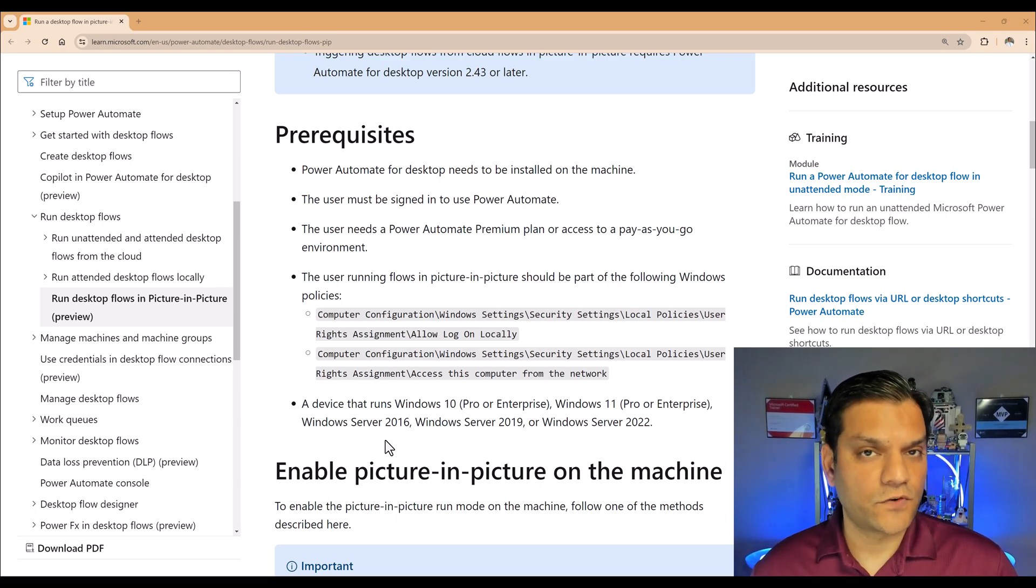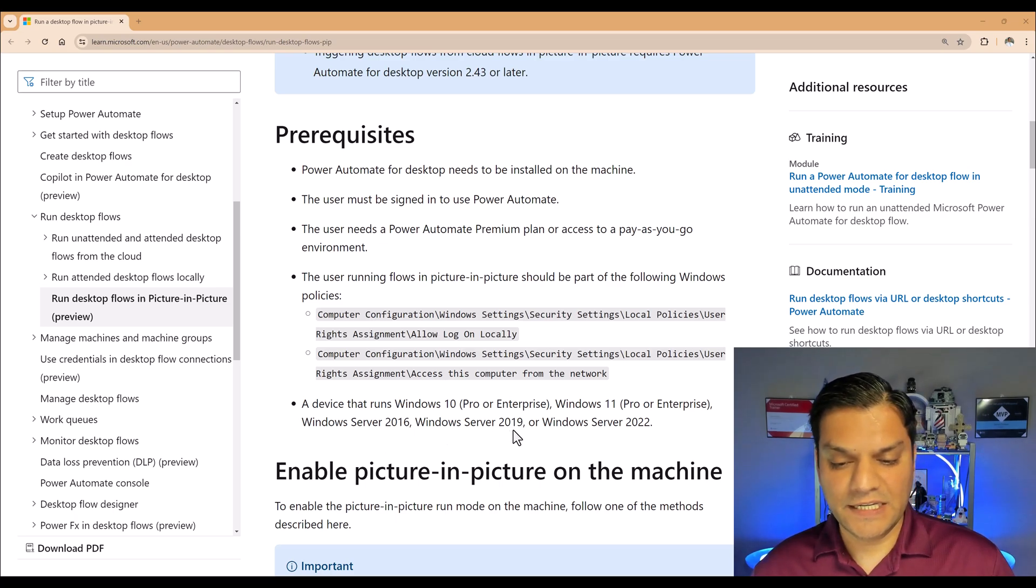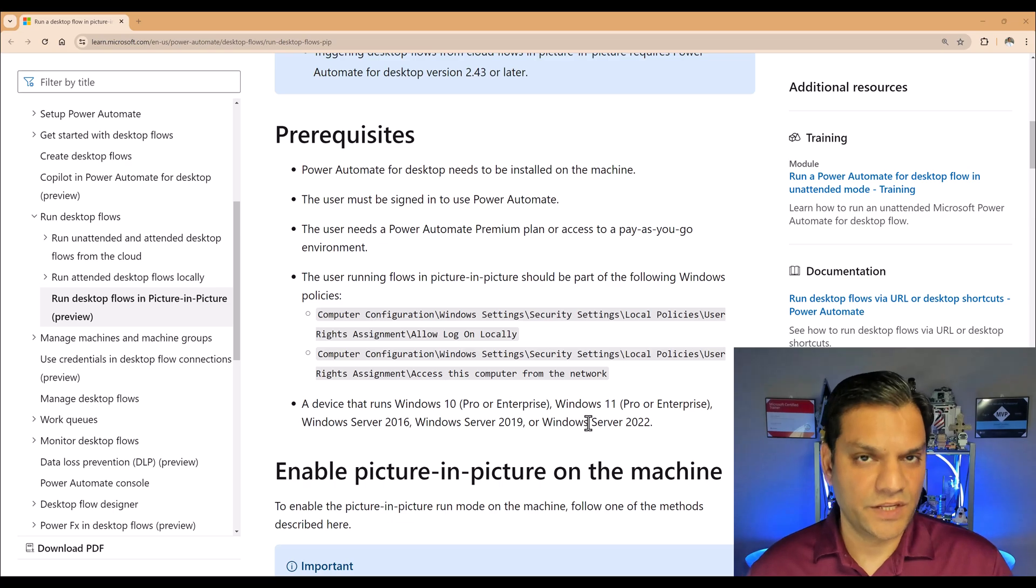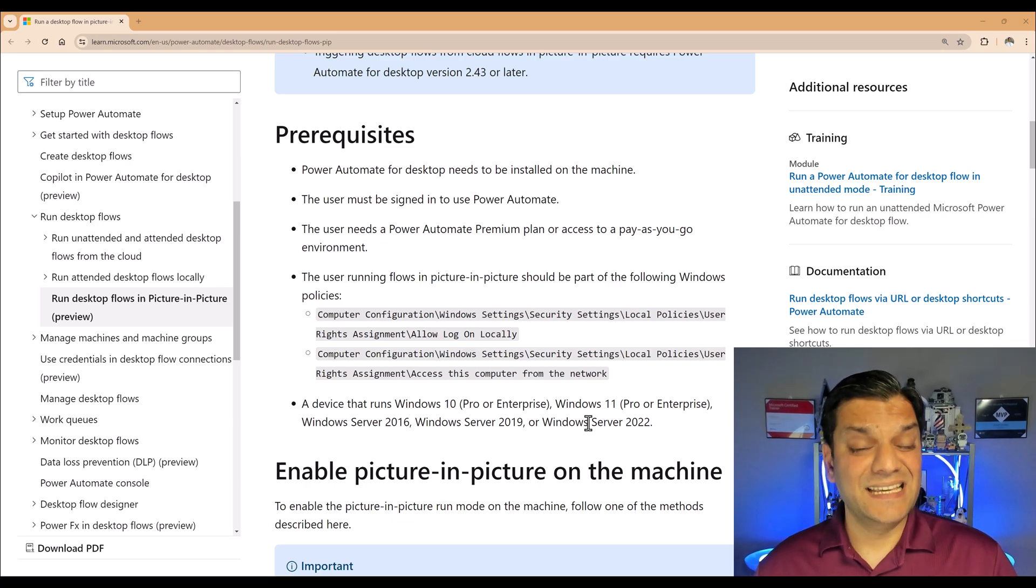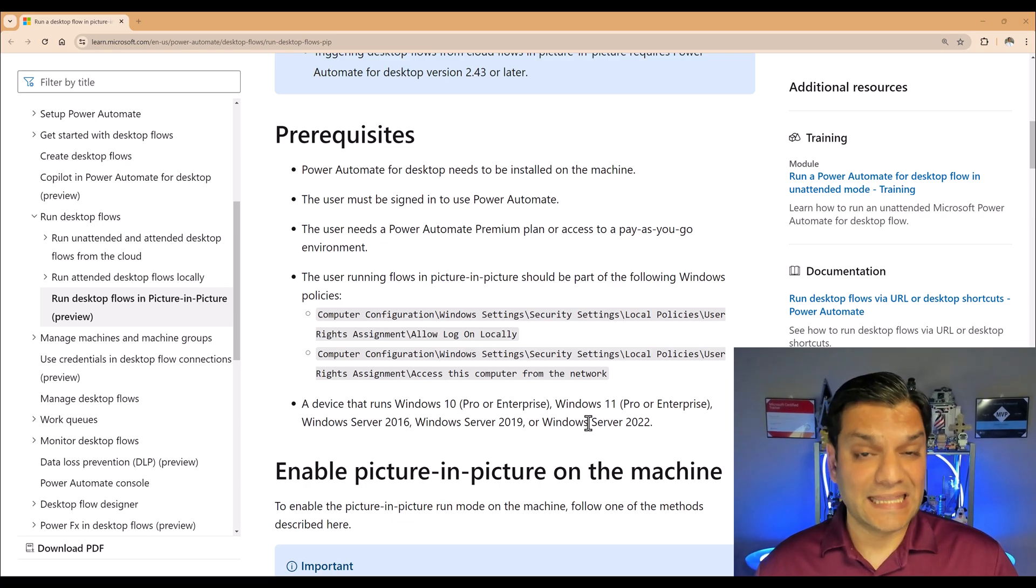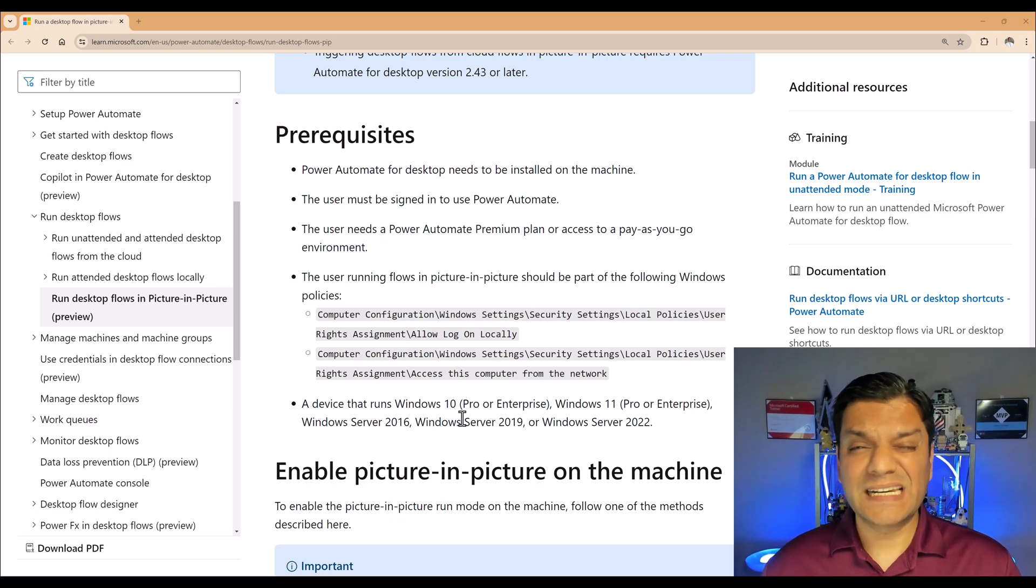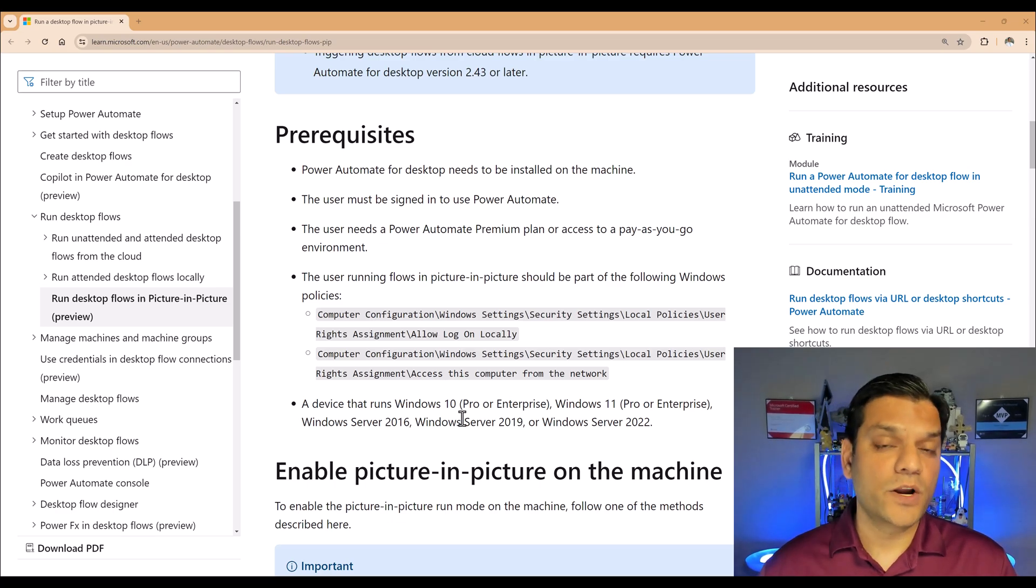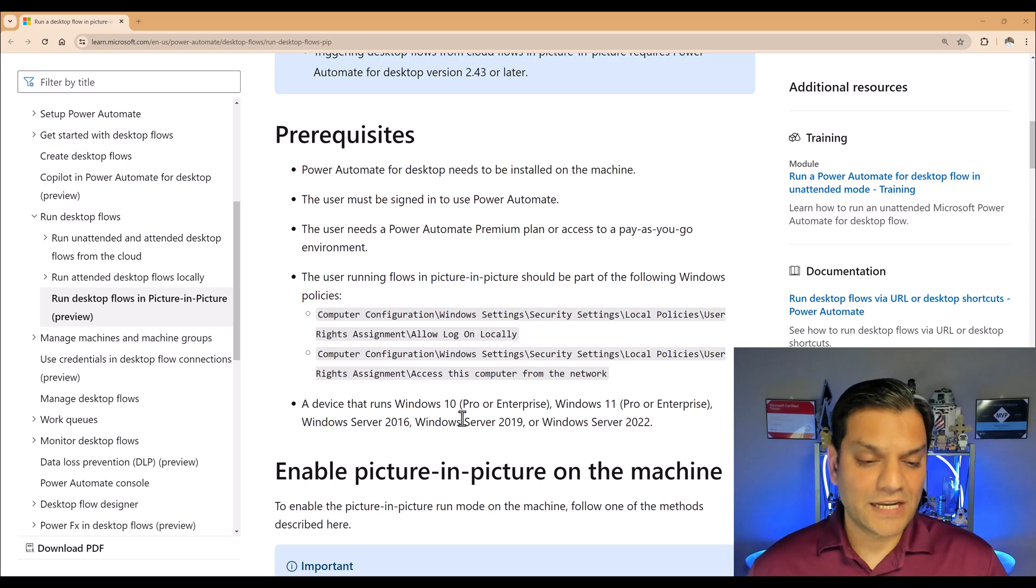It says that a device that runs Windows 10 Pro or Enterprise or Windows 11 Pro or Enterprise, and it also works for Windows servers, which can be server 2016, server 2019, or even server 2022. So in my case, it is Windows 11, but it also works for Windows 10. So at least you need to have one of those desktop operating systems.